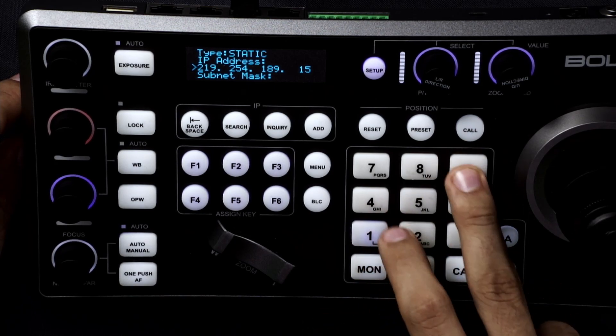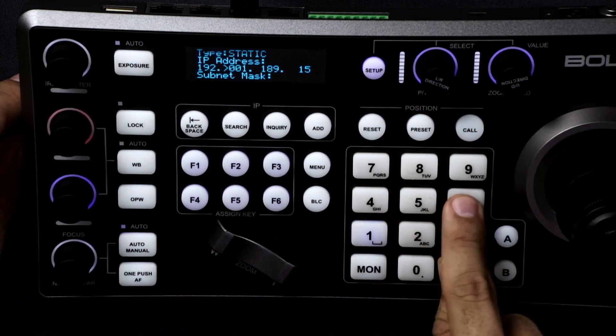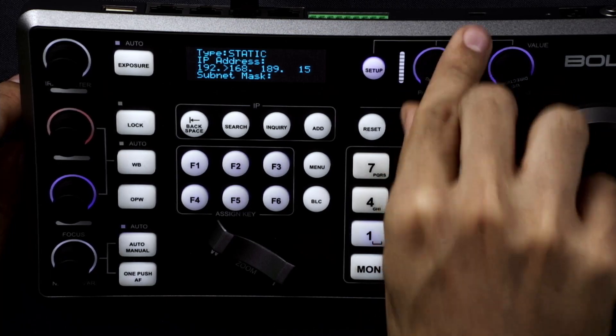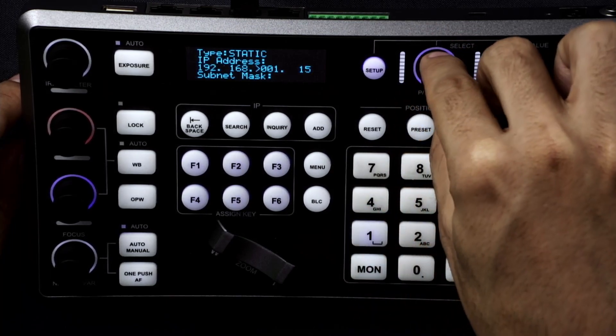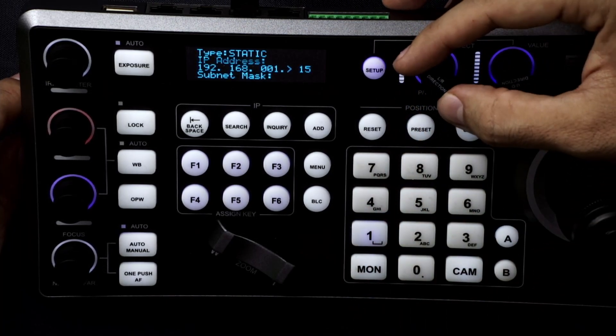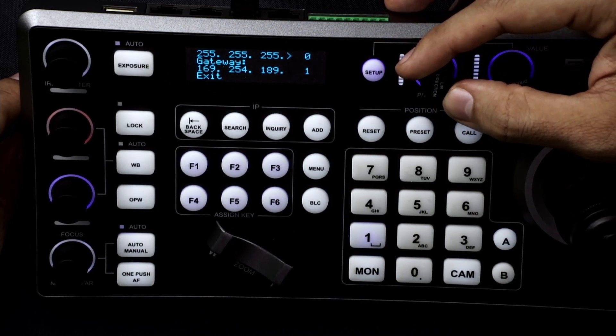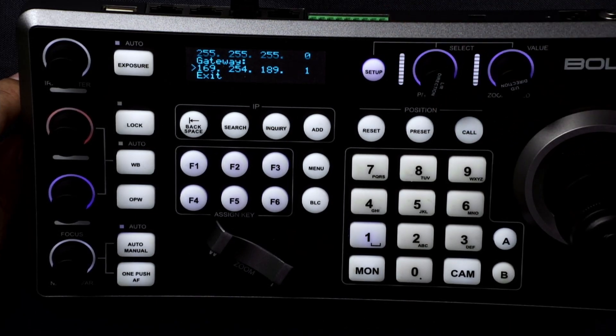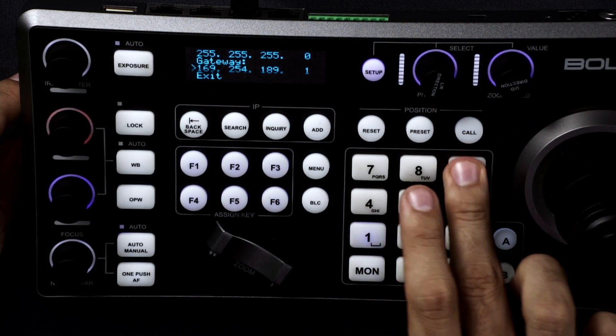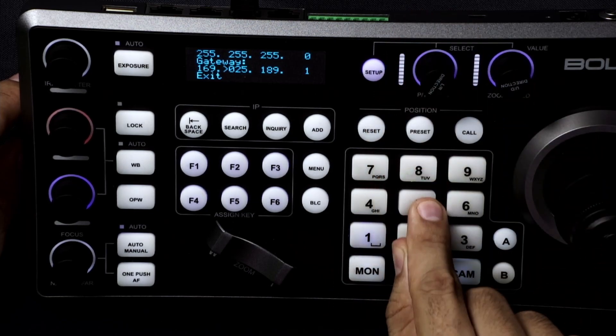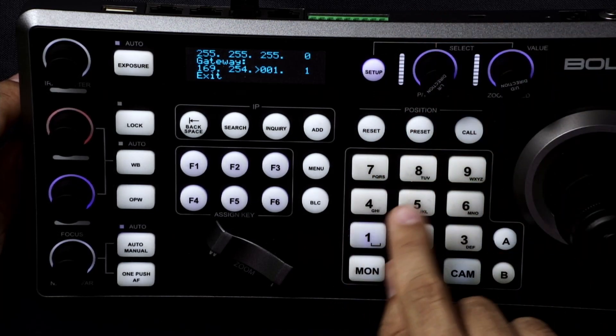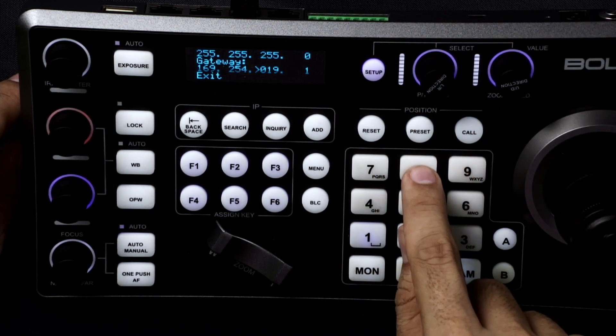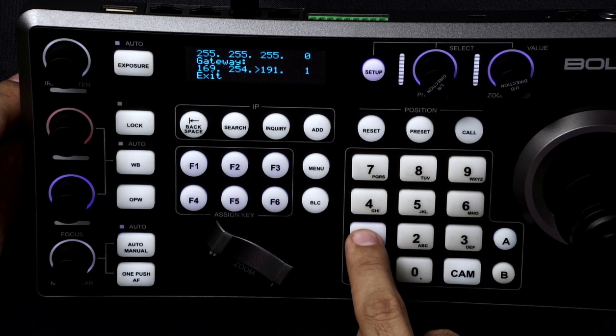We'll leave it at 15. Subnets will stay the same. You can change your default gateway. 169.254.18.1.